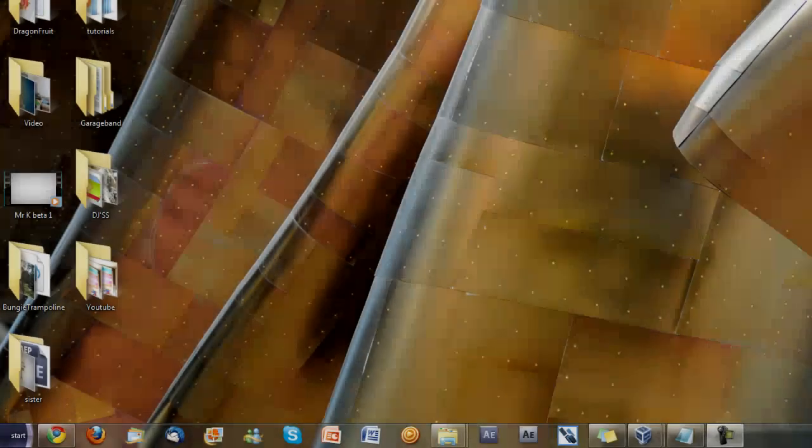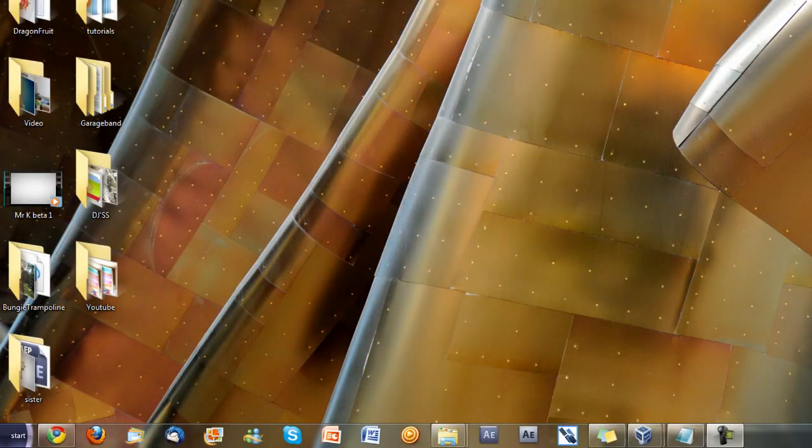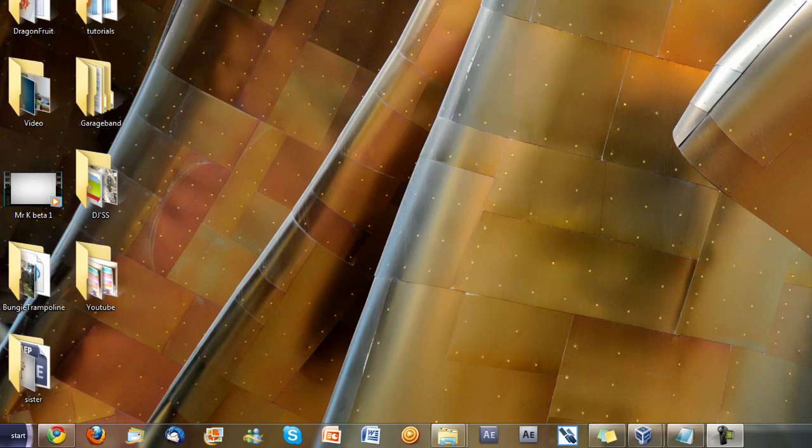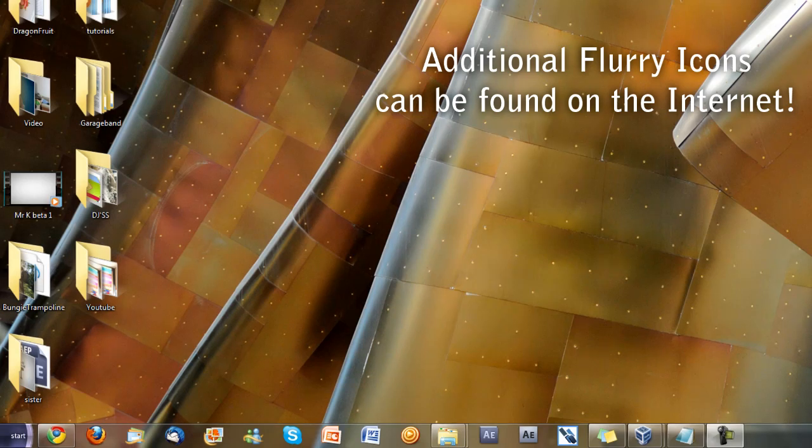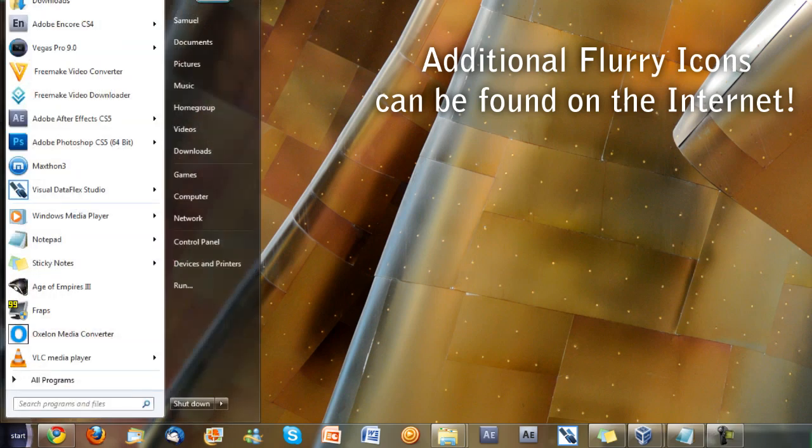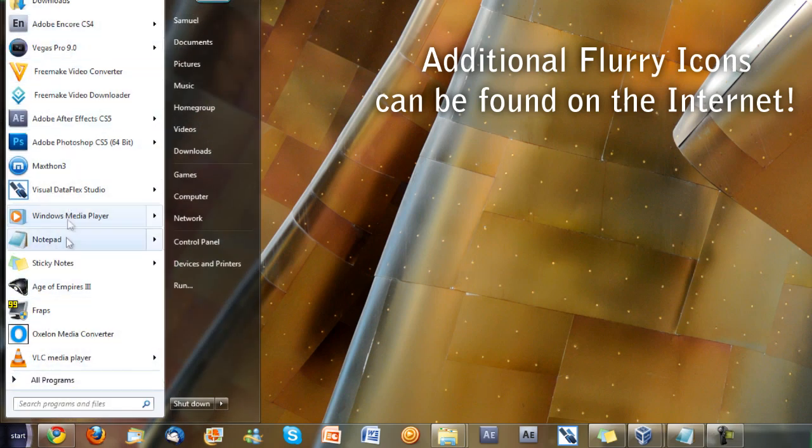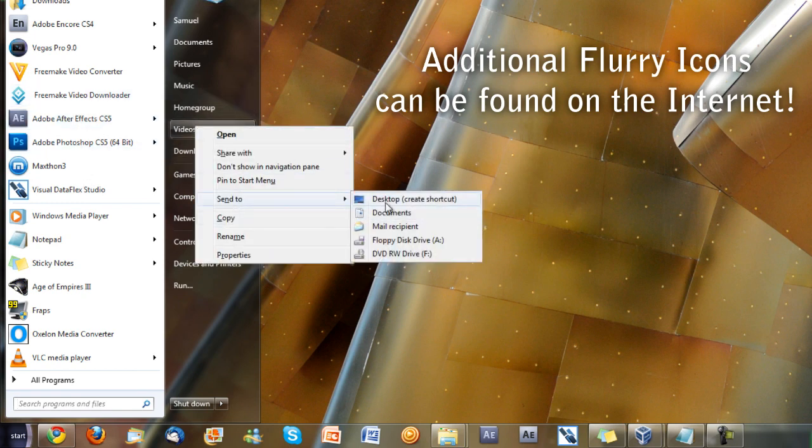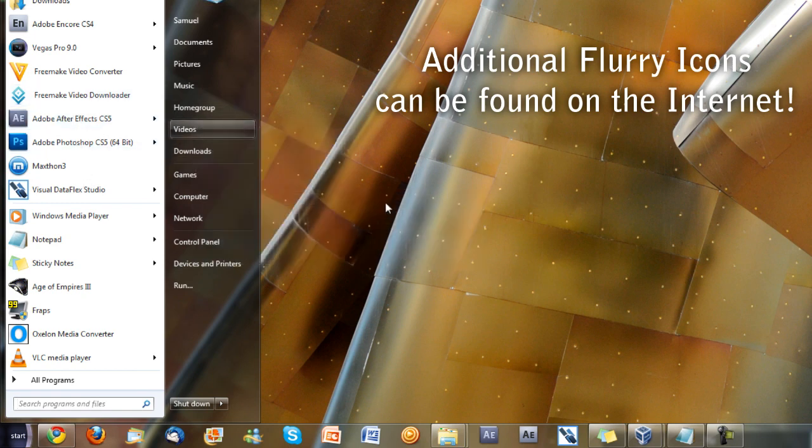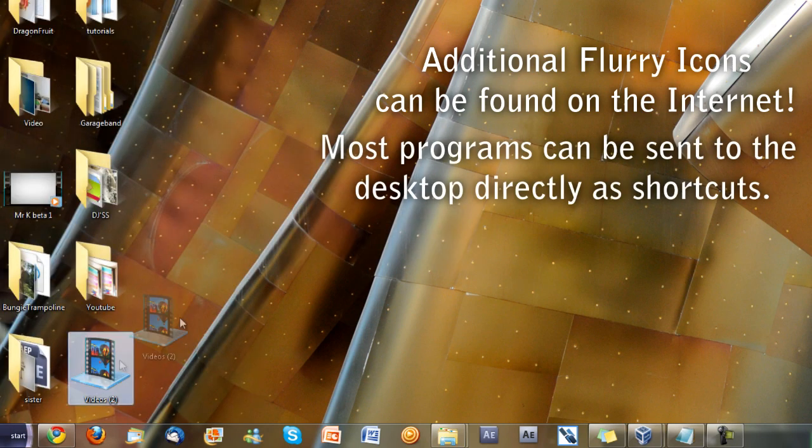Now that you've changed the icon size, you have to make your shortcuts for all of the programs you want to put on your desktop. You also want to make sure you have a Flurry icon for those applications, because it won't look good if you've got heaps of Flurry but then you only have one program that's missing. To create your shortcuts, you can go into your start menu, just simply right click on any program that you want. You can right click send to desktop. Pretty much every program has a send to desktop option.